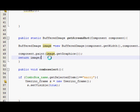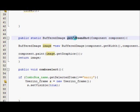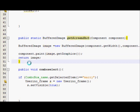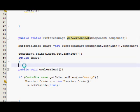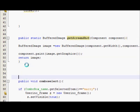So what this function will do is get the screenshot of your selected component or JComponent.